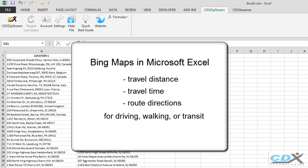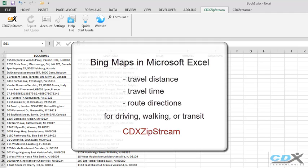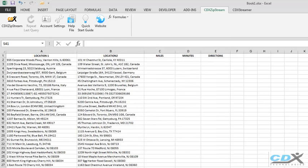This uses their Excel add-in CDX Zipstream, which can do these calculations for even a large number of routes. So let's take a look at how it works.